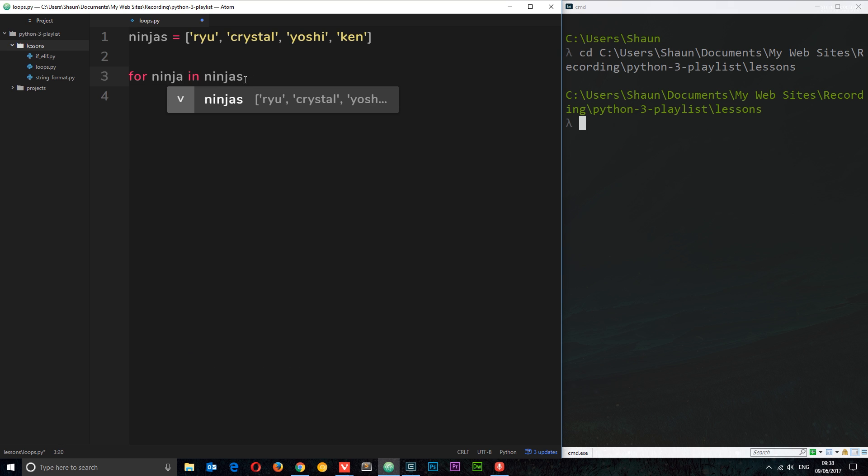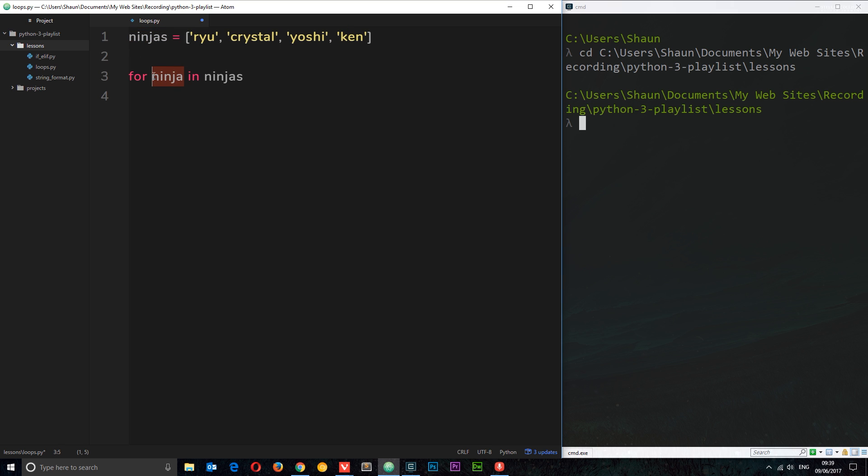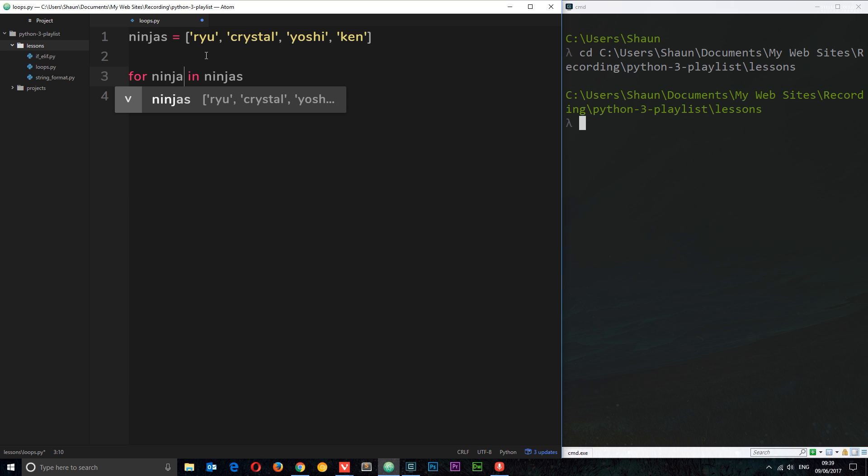What I'm saying here is for and then I'm giving each one of these a singular name. I'm calling each one a ninja because they're in the ninjas collection. I can call this X if I want, but I'm calling it ninja because it makes sense to me. It's a singular of the collection. So for each ninja right here in ninjas, so this is the name of the collection right here, I'm going to do something.